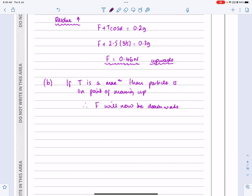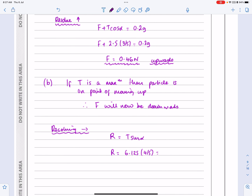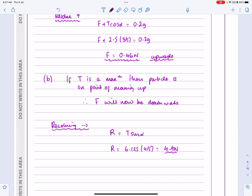Resolving horizontally again, I still get R equals T sin α, which is now 6.125 times 4/5, giving R = 4.9 newtons.